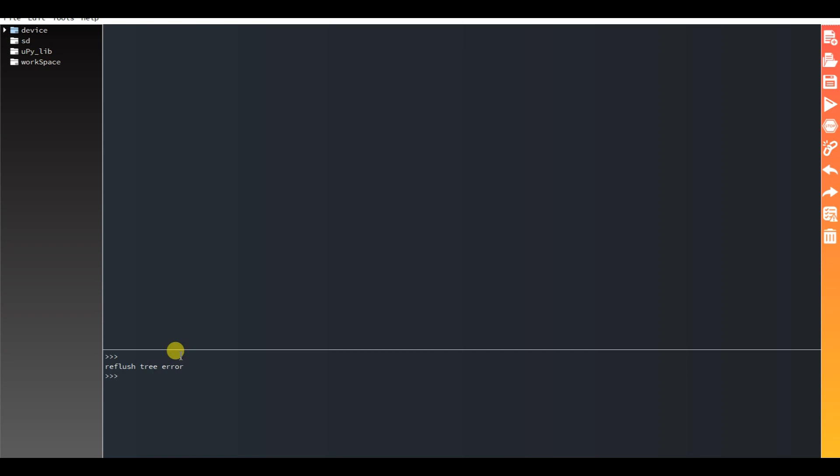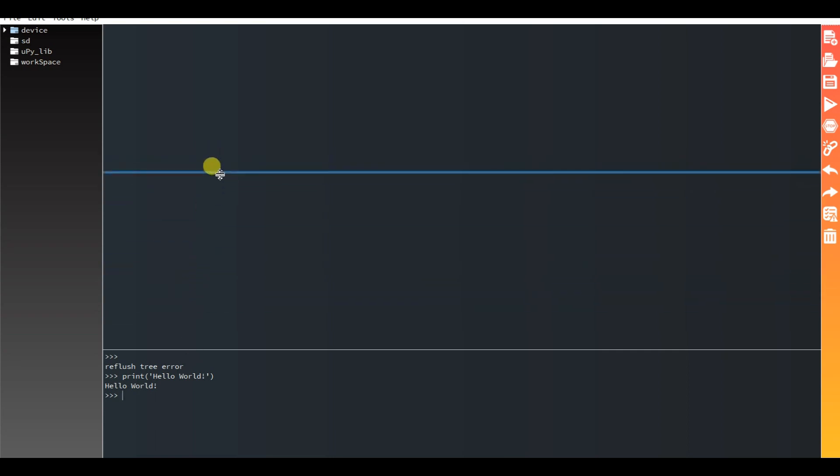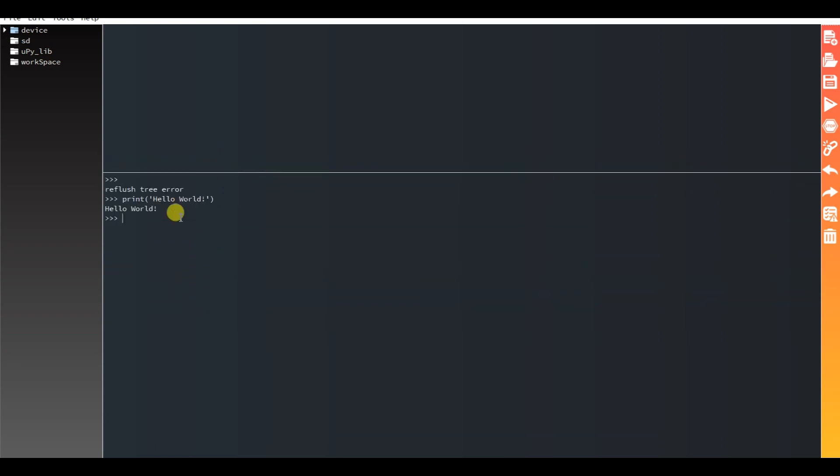OK, here I will test with some commands. Print 'Hello'. You can see here it is working in the Serial Terminal.